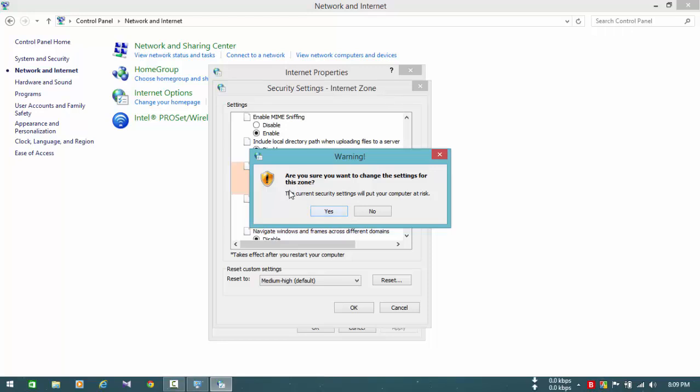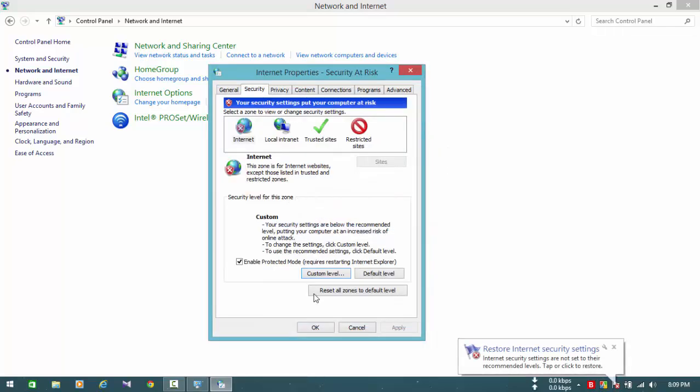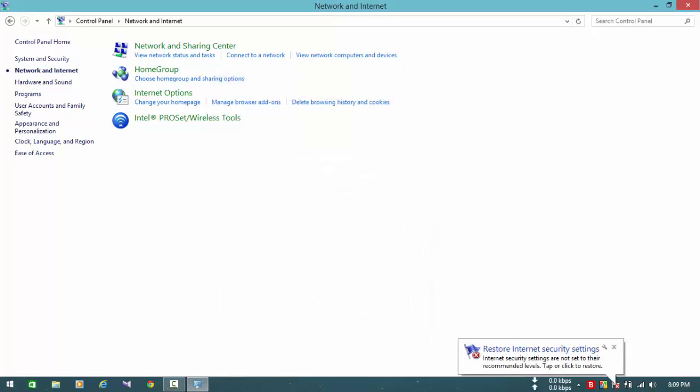Press OK. Then they'll give you a security warning asking if you're sure you want to change the settings. The current settings will put your computer at risk, but you have to press Yes and OK. And you're done.